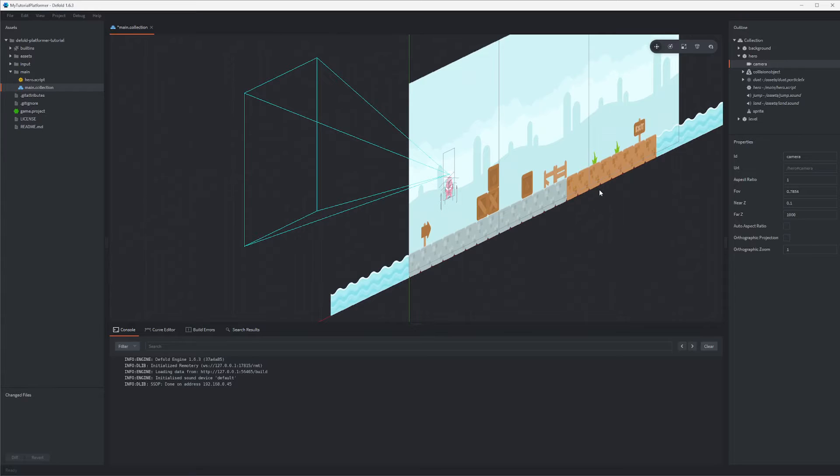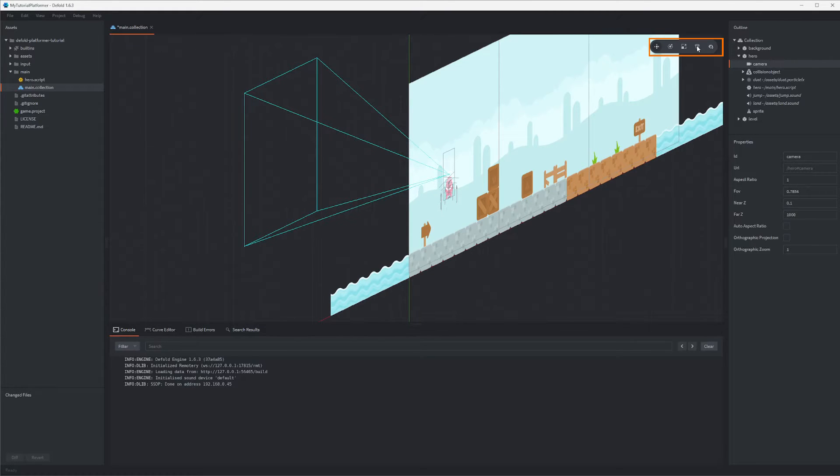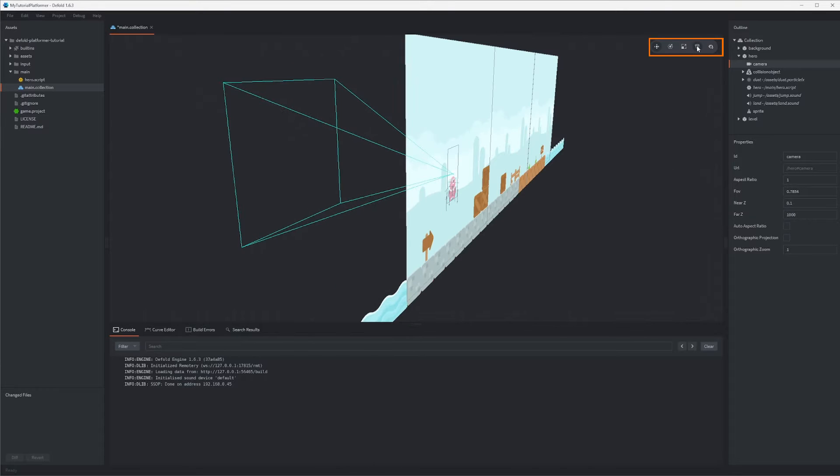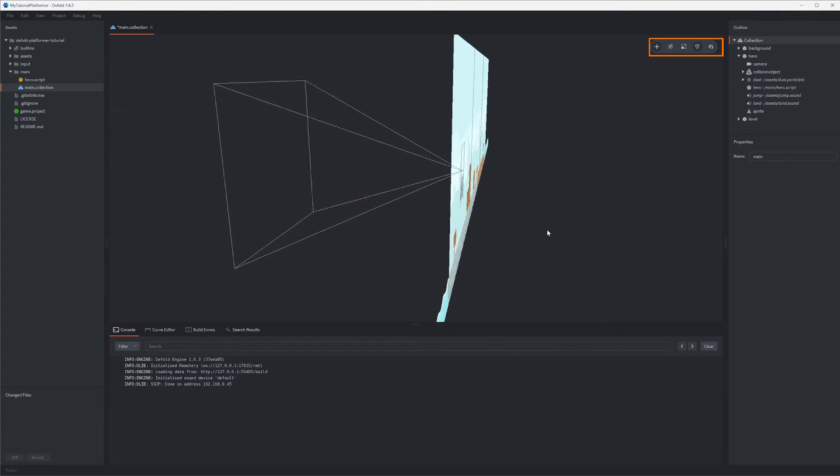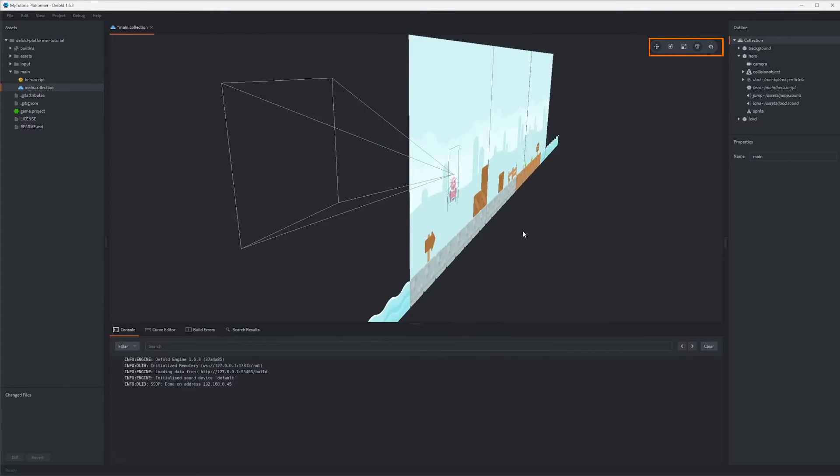Even if we are making a 2D game, Defold is a 3D game engine and everything here is placed in a 3D world and sometimes it's better to view 3D in perspective mode. So you can enable it in the toolbar here.